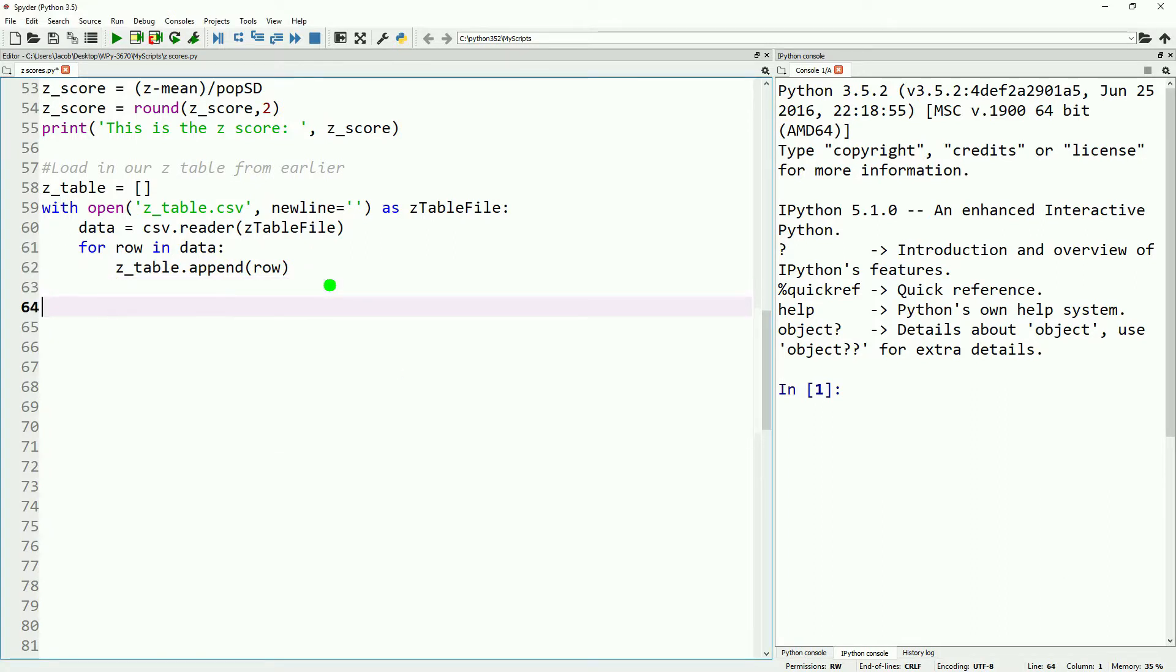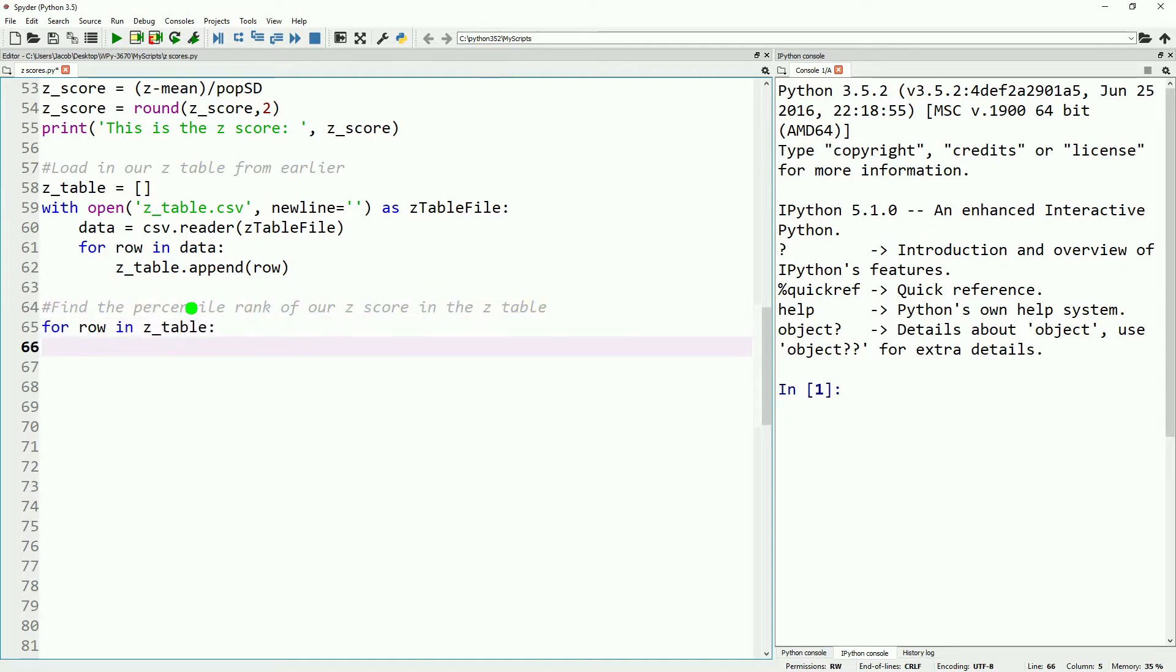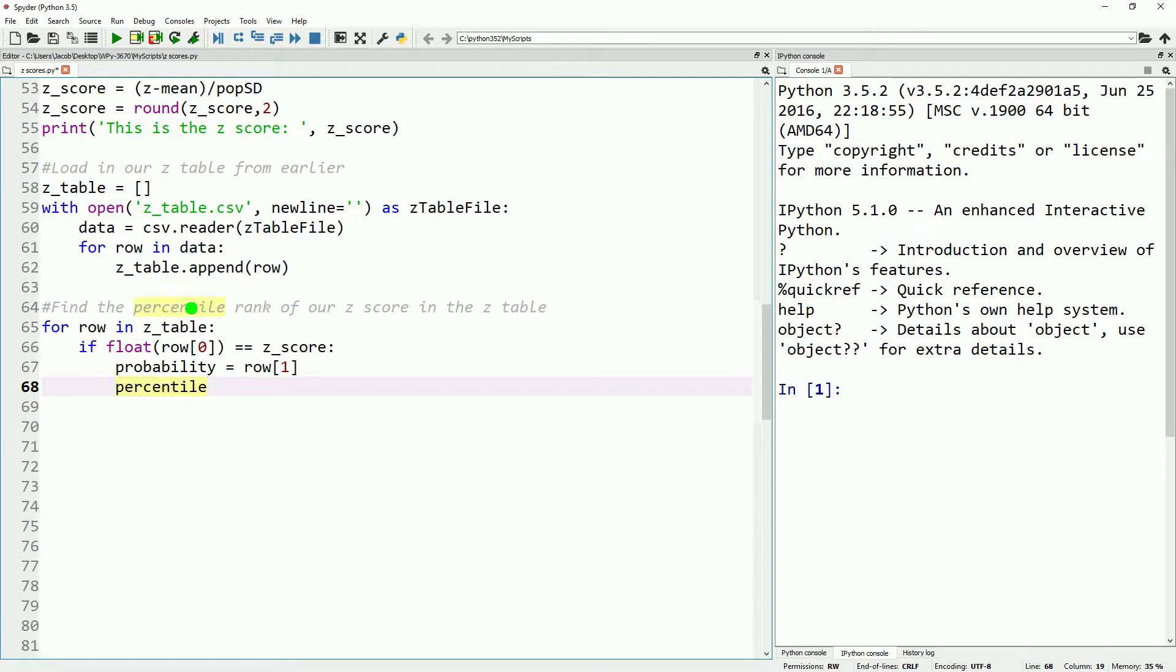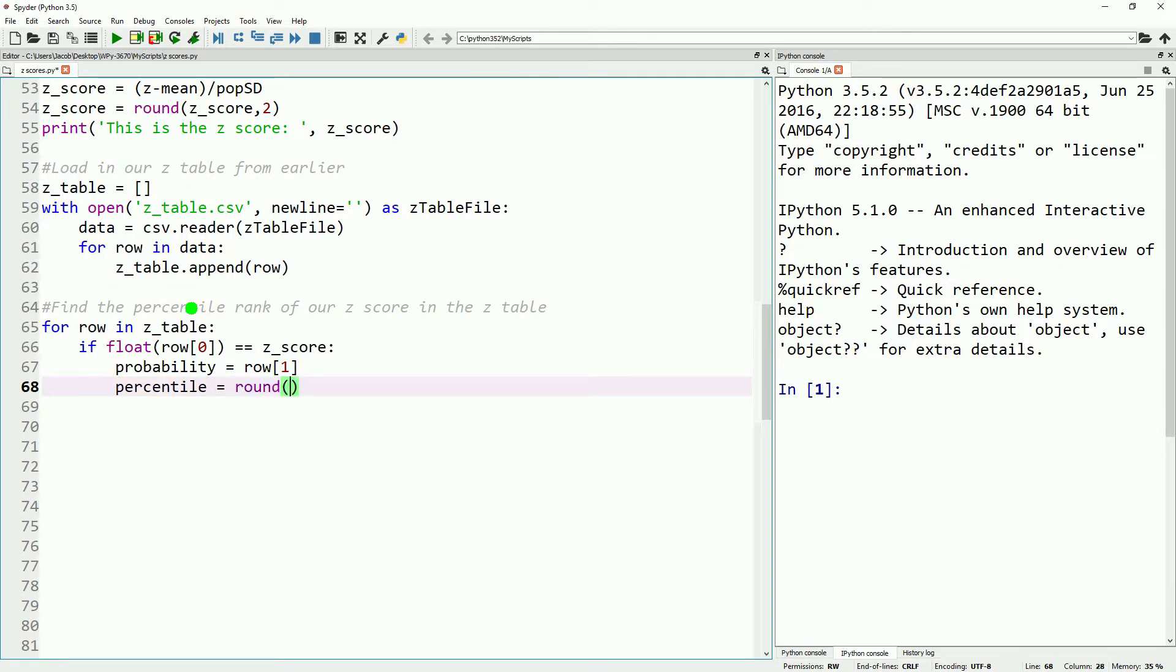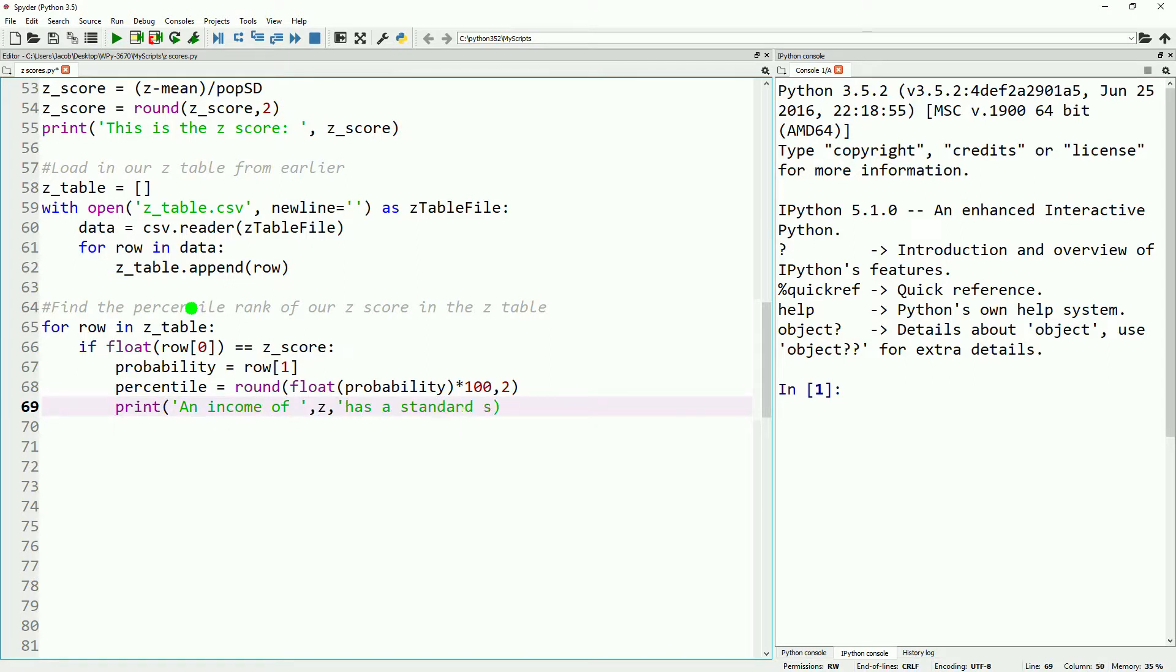For the last part of this video, we'll go ahead and just make a simple loop, go through our table that we've loaded in, and find the probability which corresponds to the z-score that we found for our income. To check if it matches, we'll just do a simple if statement, and if the z-score that we calculated matches the z-score in our table, we'll state that our probability corresponds to that, and that our percentile is just that probability times 100, and we'll round that to two decimal places. Lastly, we'll go ahead and prepare a print statement so we can read our results, and then break out of the loop because now that we've found our score, we don't need to go through all the other values.